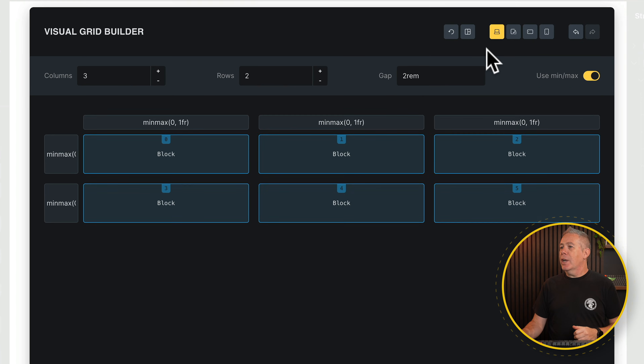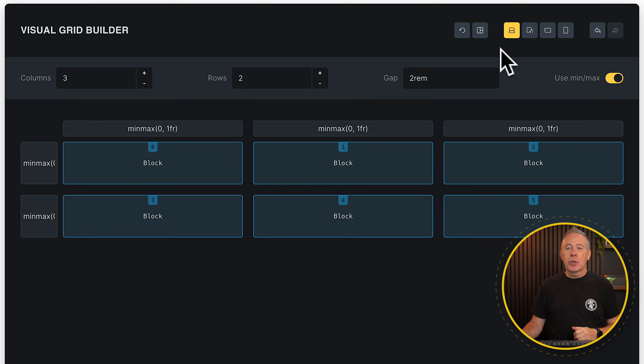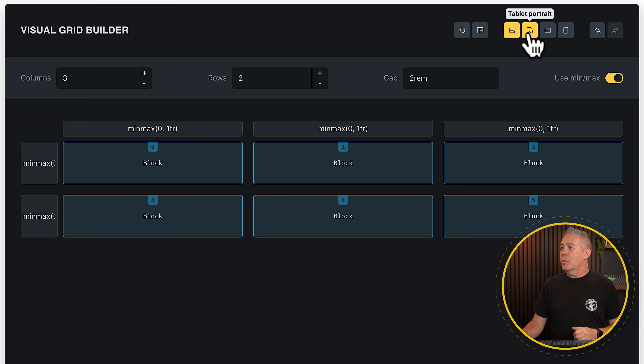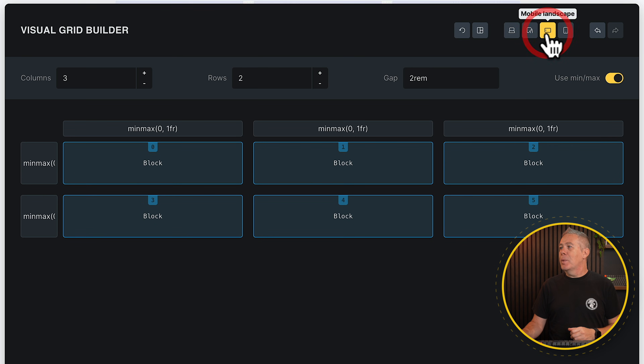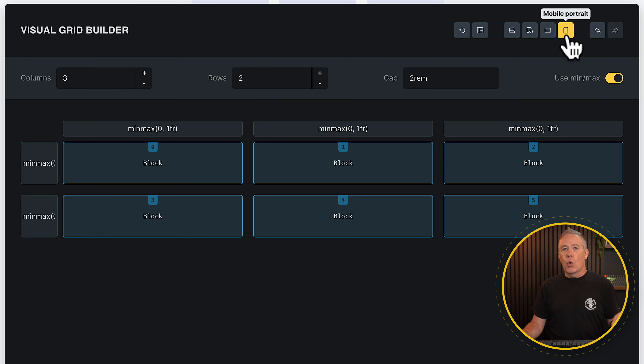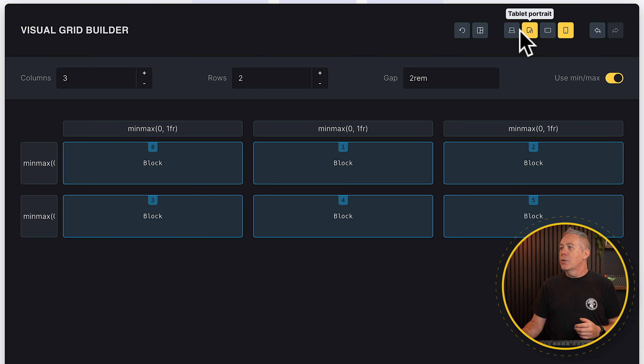Now that we've set up our layout, let's take a quick look at the different breakpoints. We've got our three-by-two layout on desktop. If we go to tablet portrait, we have the same. Mobile landscape, mobile portrait — all the same.